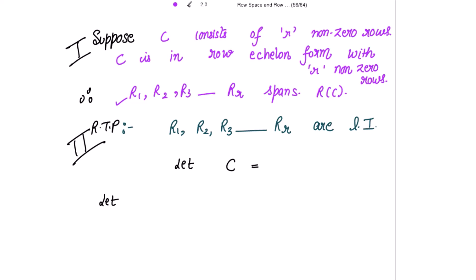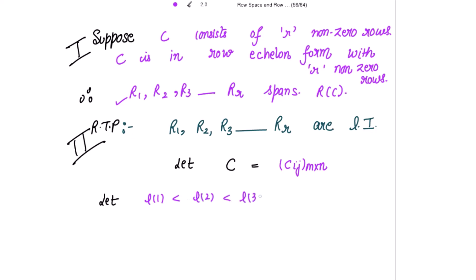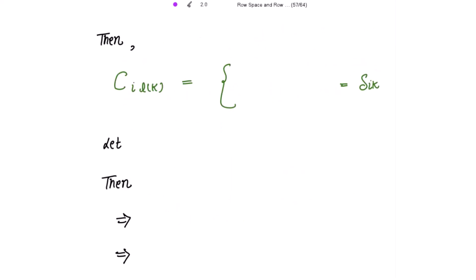Let C be written as C_{i,j}, an m by n matrix. Let L1 < L2 < L3 < ... < LR be the column indices of the leading entries of the non-zero rows. Then C_{i, L_k} equals 1 for i equal to k, and 0 for i not equal to k — which is the Kronecker delta symbol, delta_{ik}.